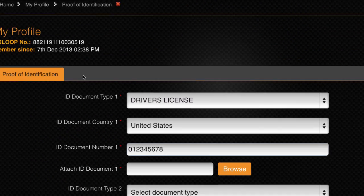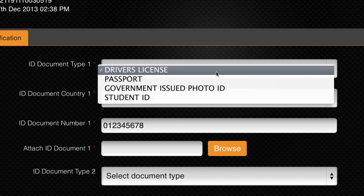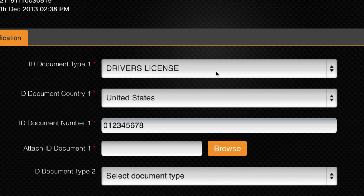First, select the type of photo ID you will upload. VxGateway accepts a driver's license, a passport, a government-issued photo ID, or a student ID. The ID must be valid to be verified, so don't upload an expired ID.